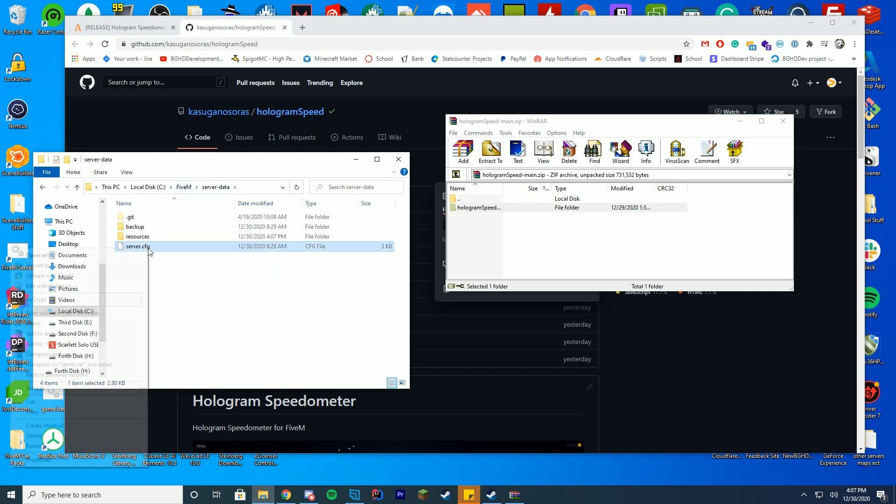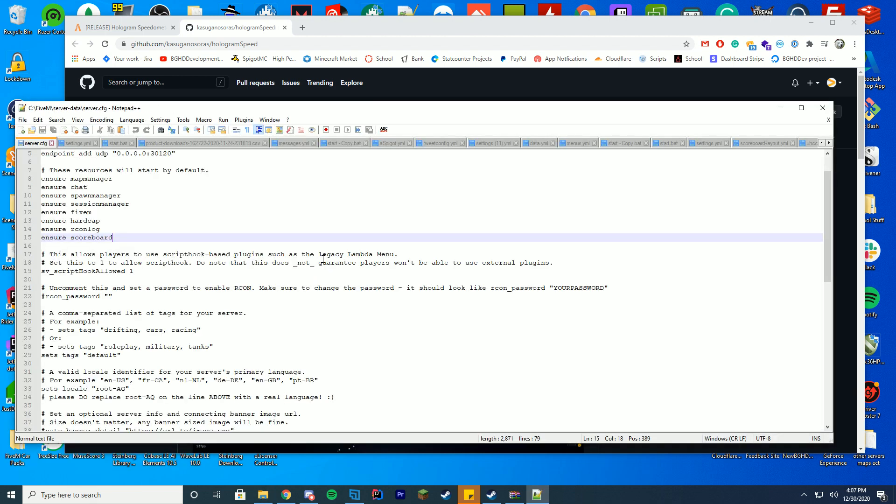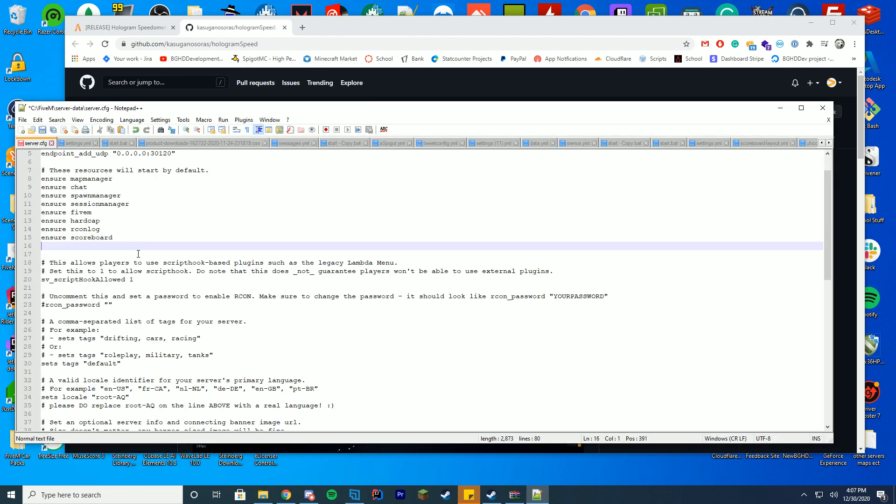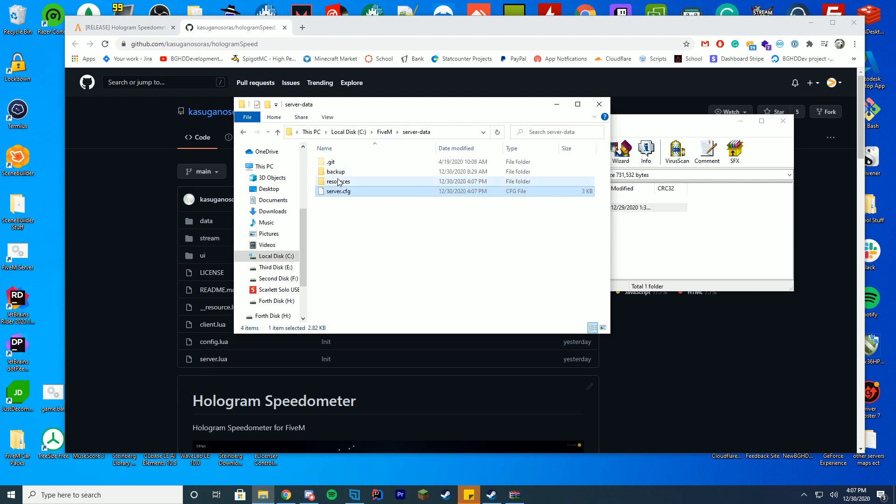Go into your server data, server.cfg file, edit it with notepad++, add it in, then the name, hologram speed for my case. We're good to go, we can actually go ahead and get started.